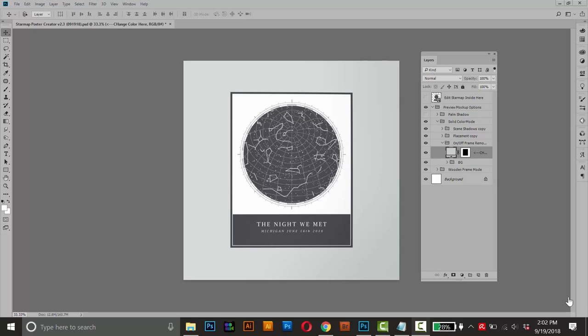So I think that pretty much wraps it up. I hope this is a pretty solid overview of how you can use this poster creator tool to create some unique saleable posters. If you have any questions or comments, feel free to send me an email and I'll get right back to you as soon as possible. But other than that, guys, thanks for your support and thanks for watching.